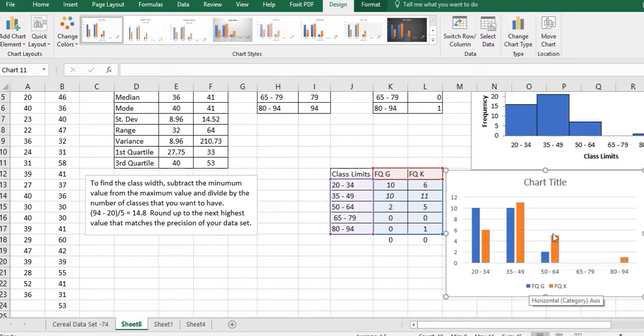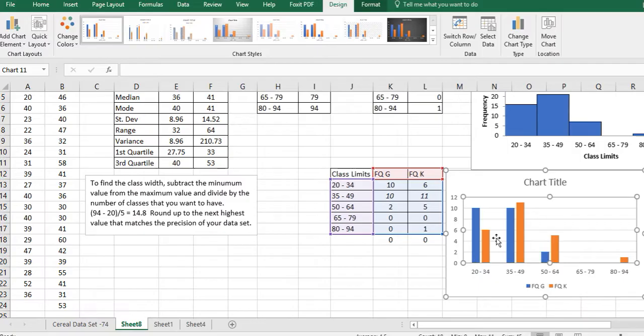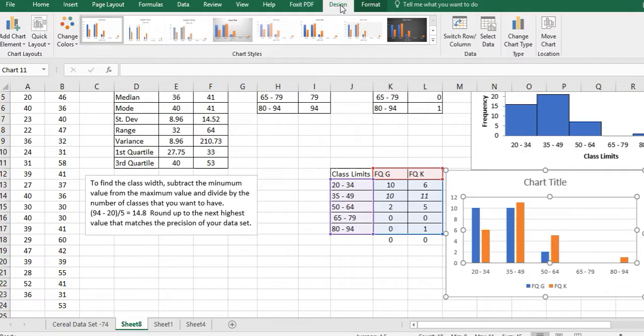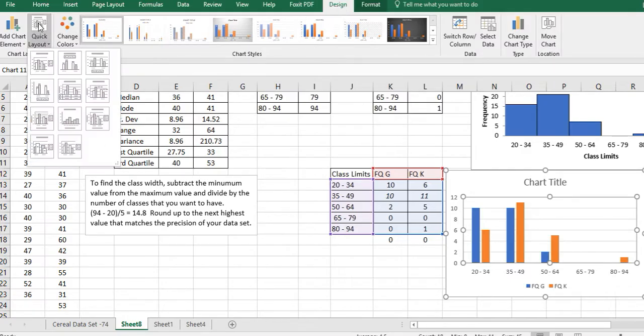But remember, a histogram should not have spaces between the bars. So click on that and then go up to, well, we're on Design. You want to make sure that you're in Design to be able to see this. And then click Layout. And then number eight has the look that we're interested in.